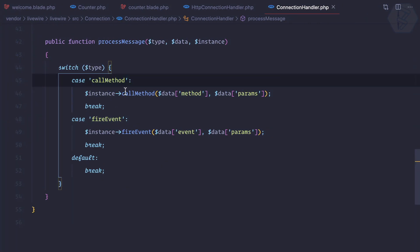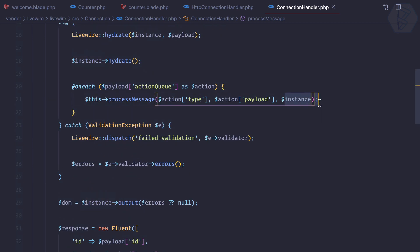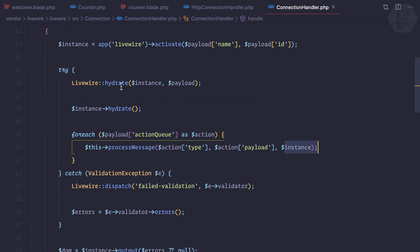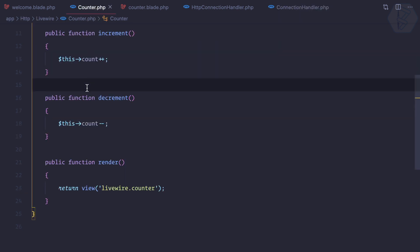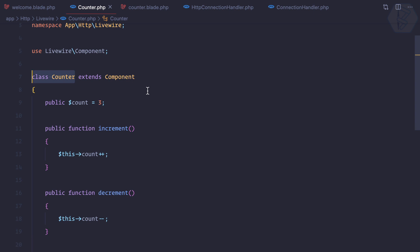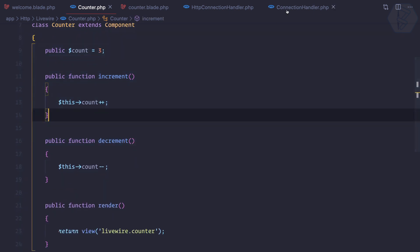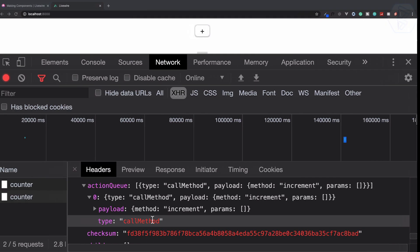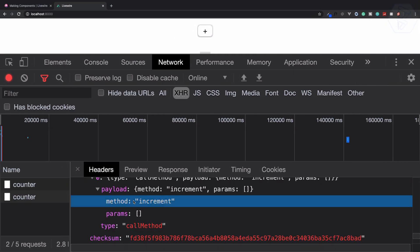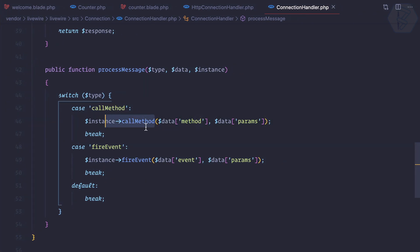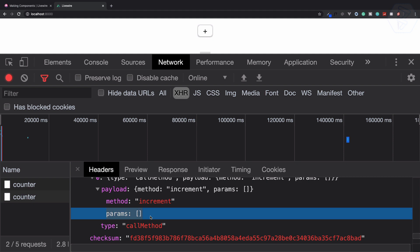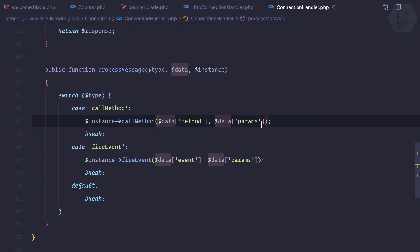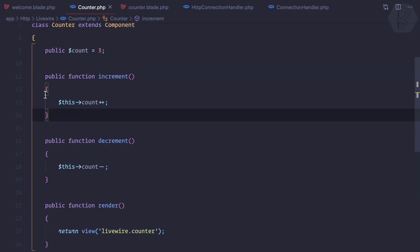The instance comes from the hydrate part, which is actually the real component class you are working with. In this class we are calling some method — whichever method we have defined in the data payload. We have a method called increment, so it says: call a method called increment with some parameters if we have any. In our case we don't, so we call increment.